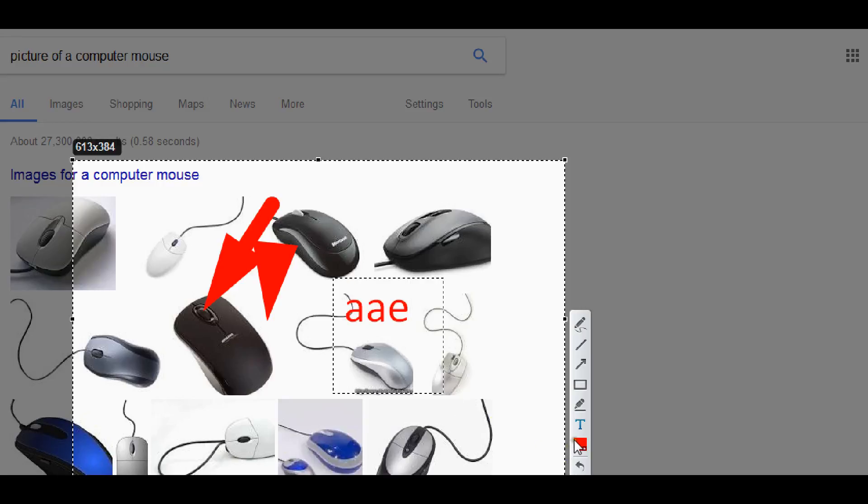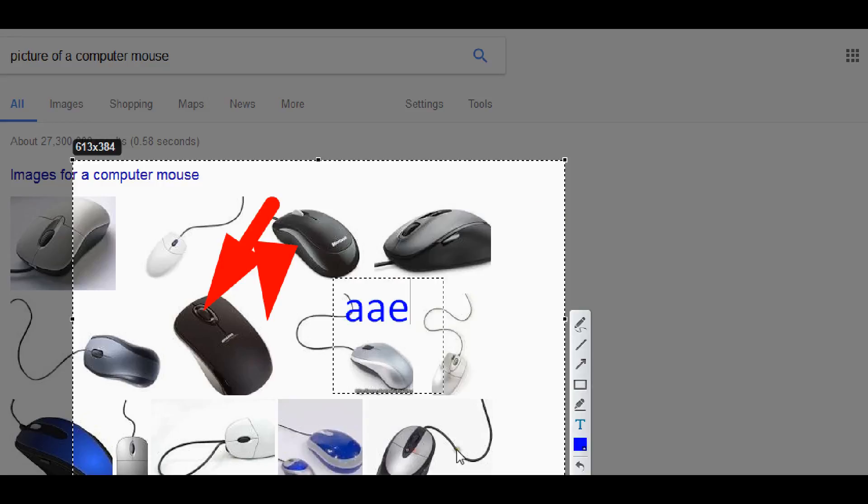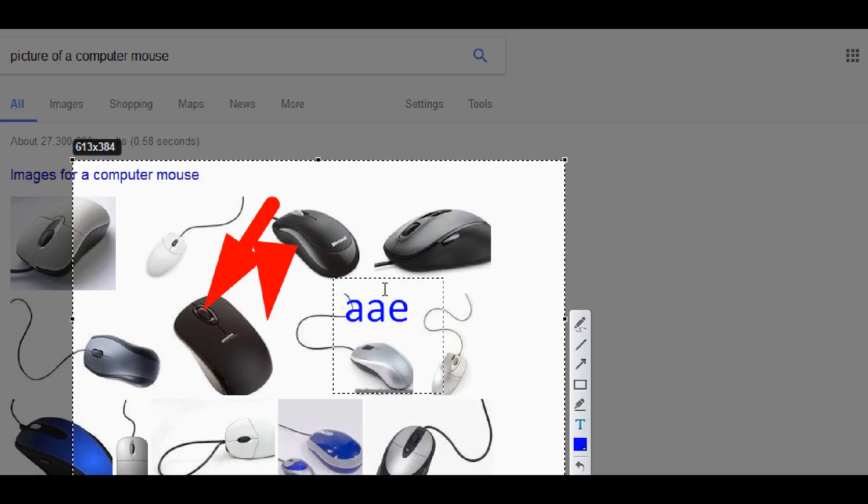And of course you know you can change the color of your text. So we can change it to blue and then you know scroll it up and down or whatever you want.